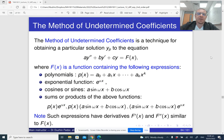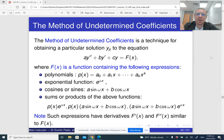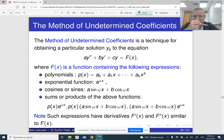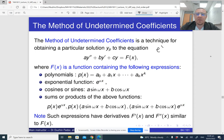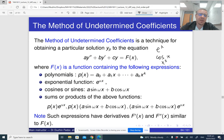The method of undetermined coefficients is something like an educated guess. It only works if the right-hand side of our second-order linear differential equation with constant coefficients is of a particular form — something like an exponential function, or maybe cosine and sine, or maybe a polynomial containing some powers of x, or maybe the product of all three.